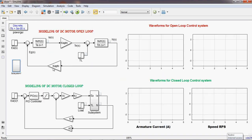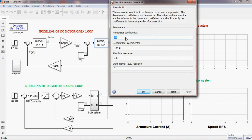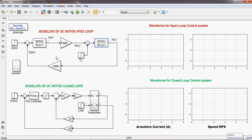I have already made one closed loop system based on the theory provided in the book. The same functions are available here. I have used this transfer function block and written the numerator coefficient as 1 over B. This is the defined function which is derived from the equations.